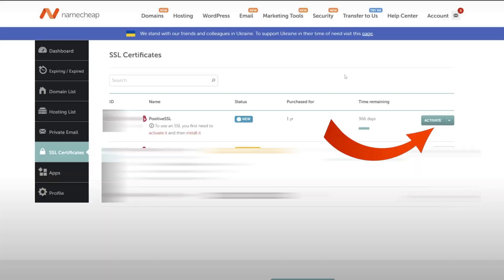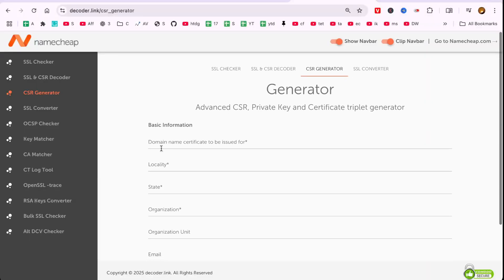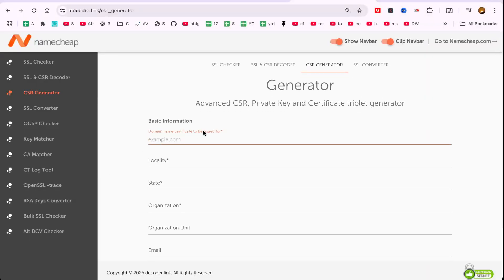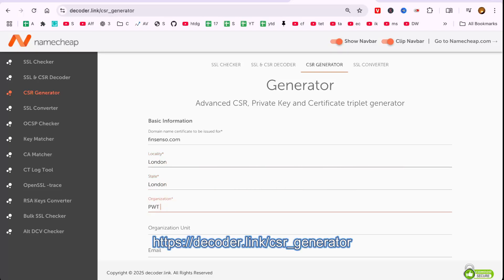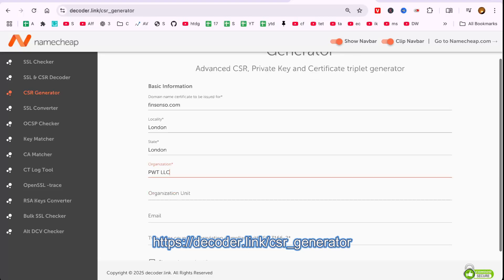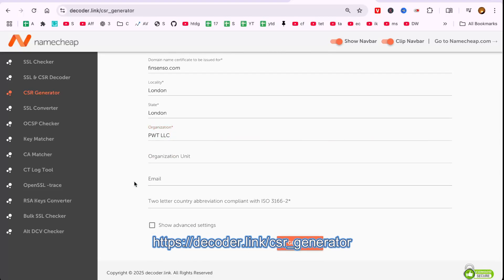Now, you'll need to generate a Certificate Signing Request, or CSR. Visit a CSR generator website, like Decoder, and fill out the required information, including your domain name.